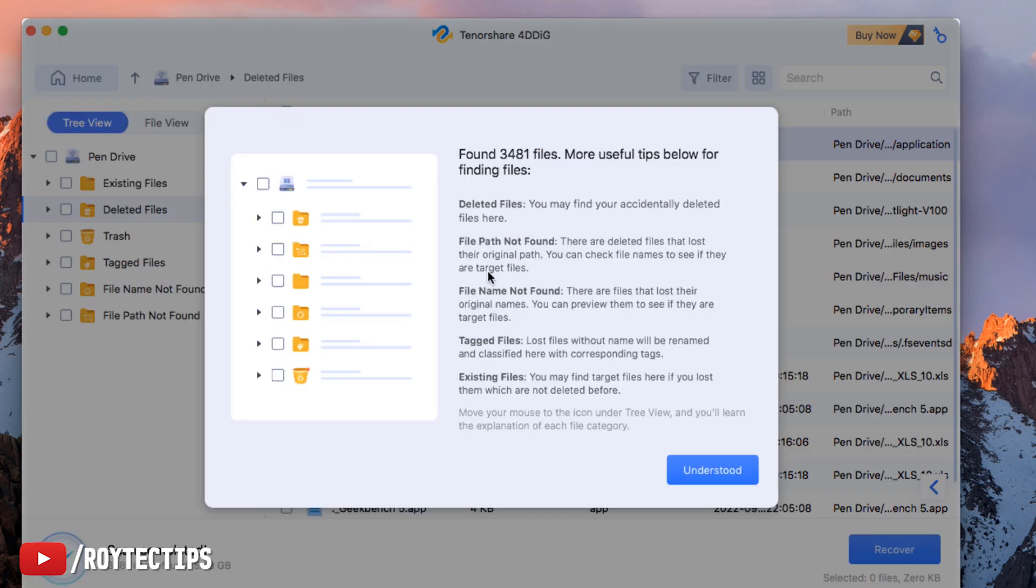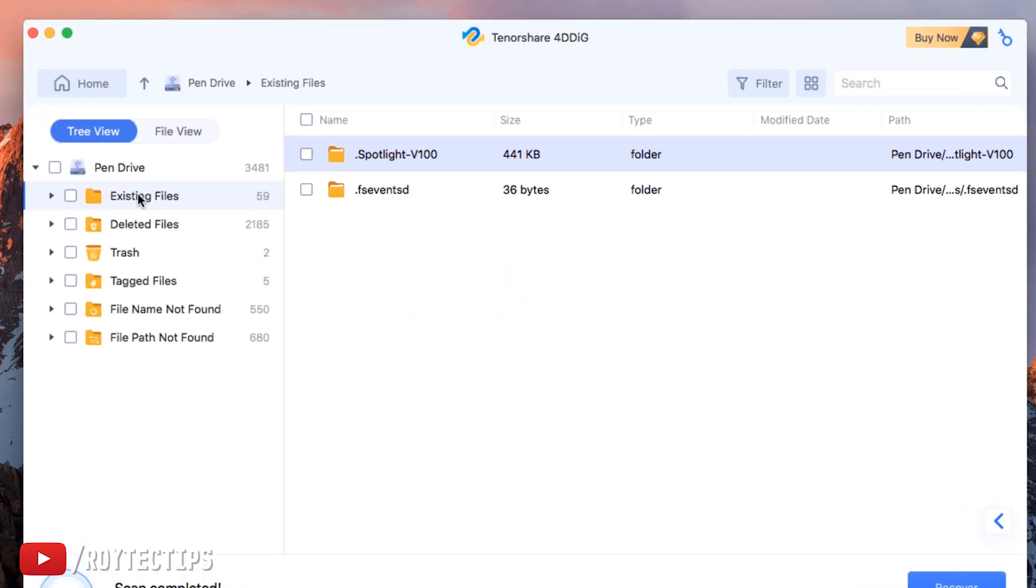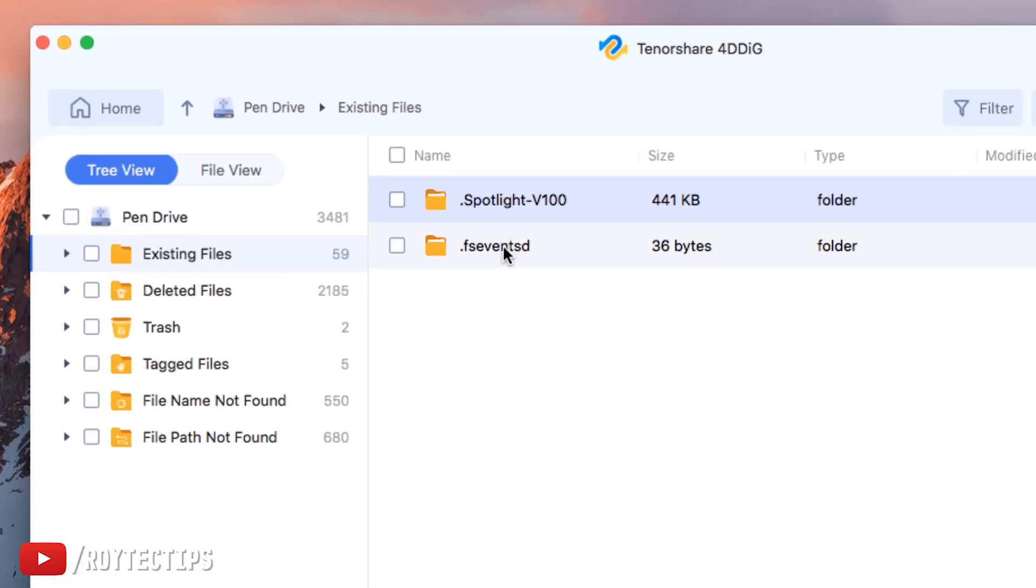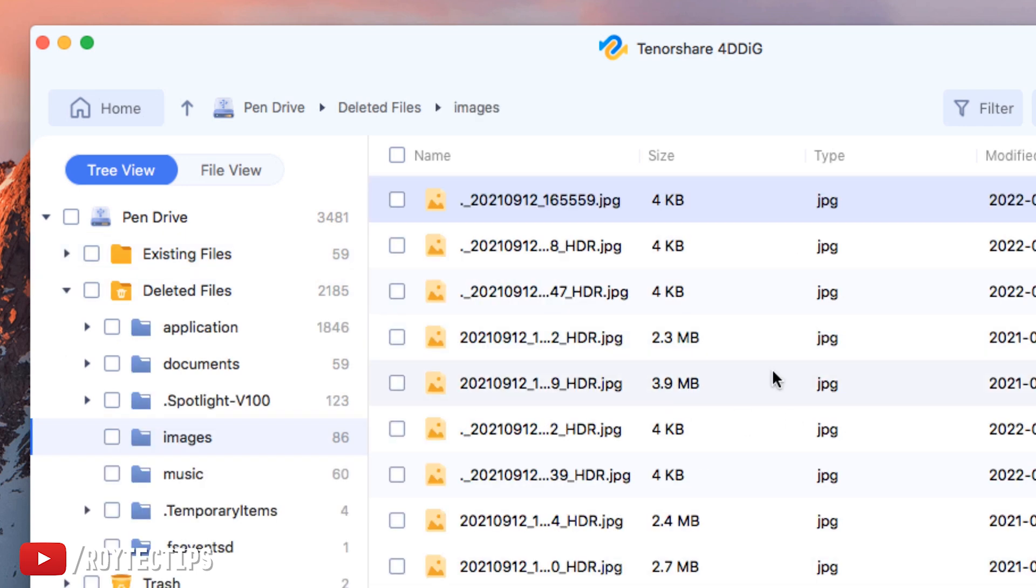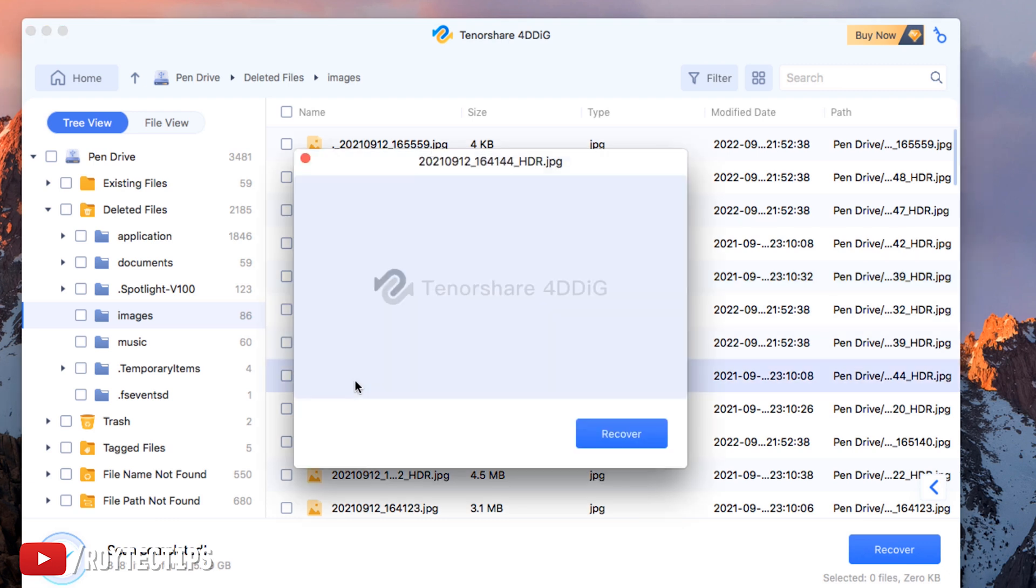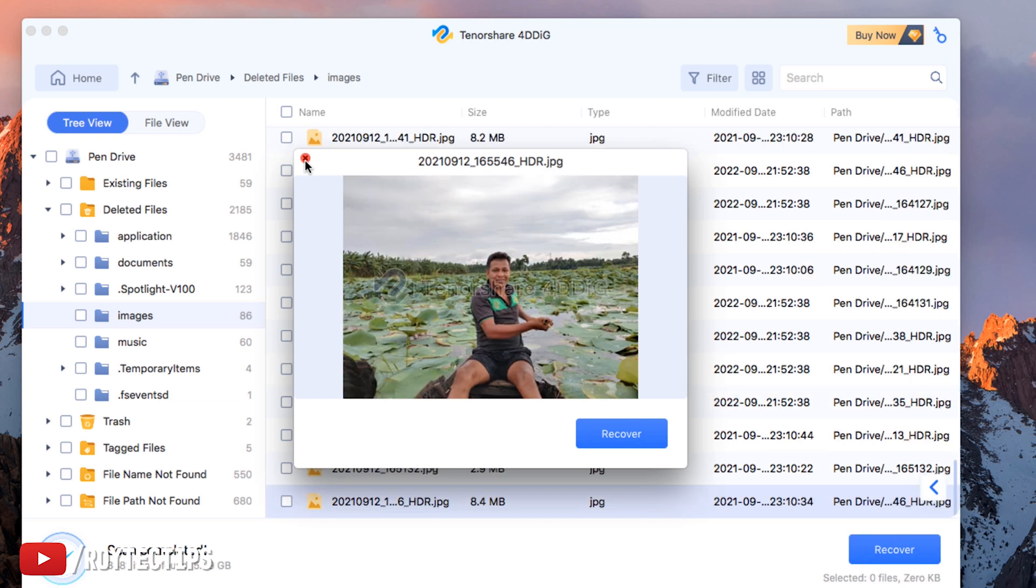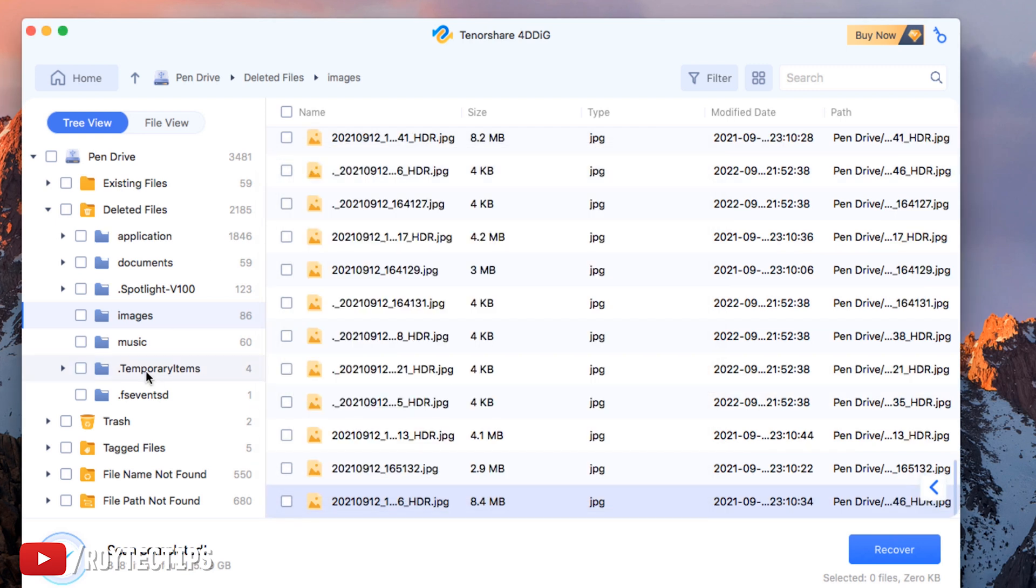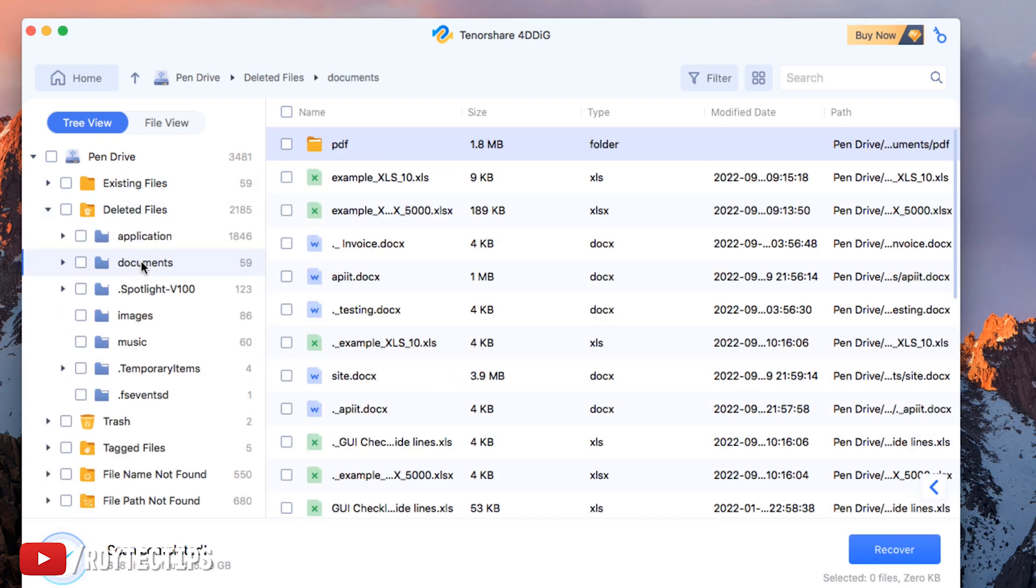So scan completed and it found total 3,481 files. Now this is the existing files - nothing. These are all of the deleted files. Some images. Let's see, you can preview an image. Yeah, we can preview. Okay, let's preview the image. Deleted file system documents. So this we need - Excel files.